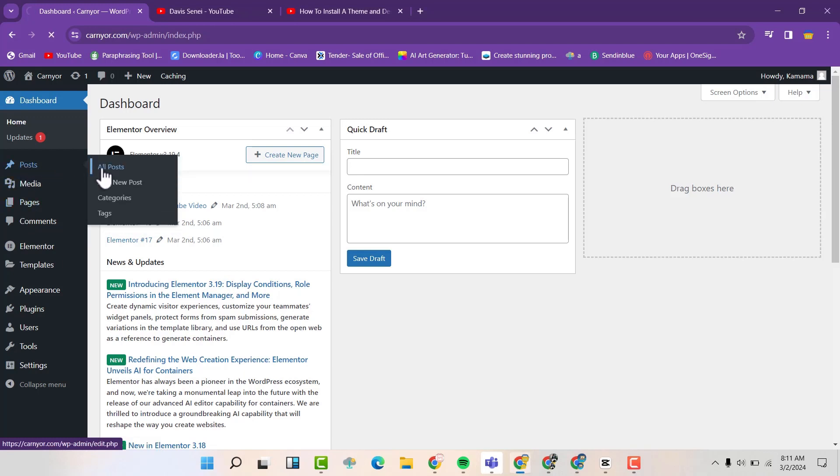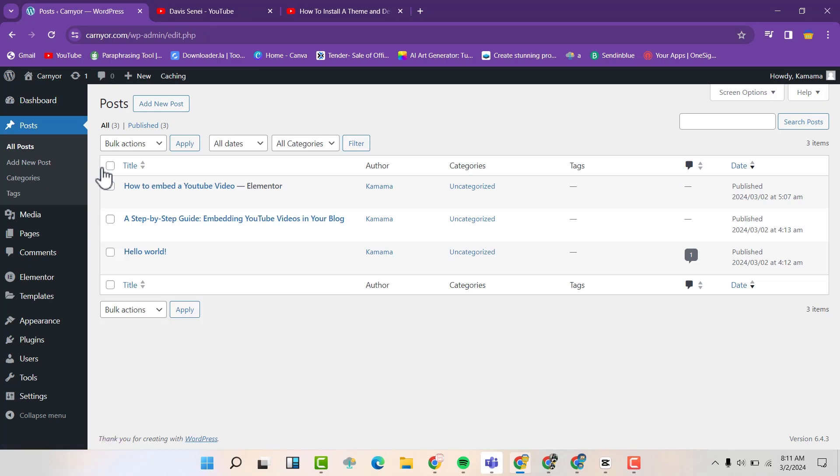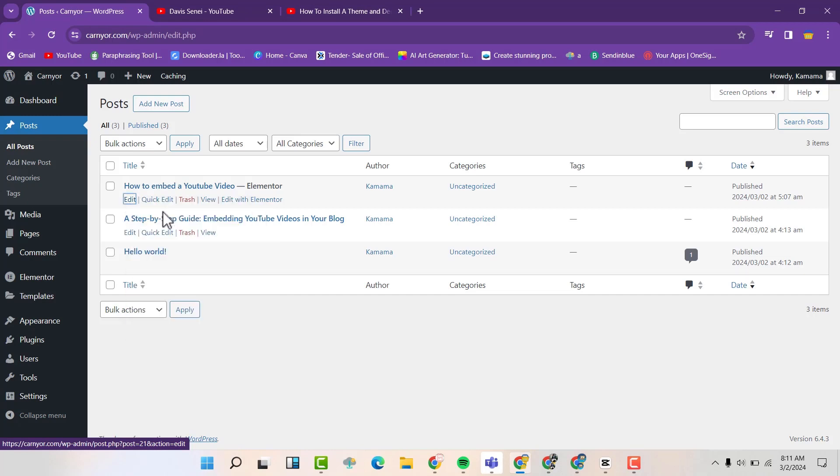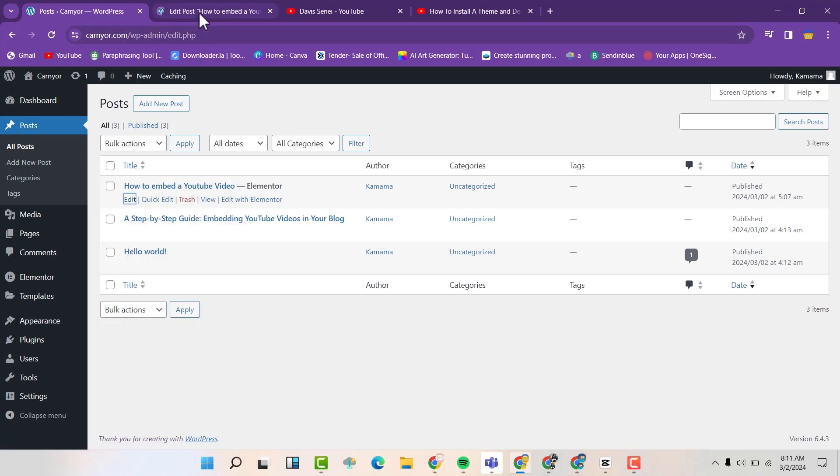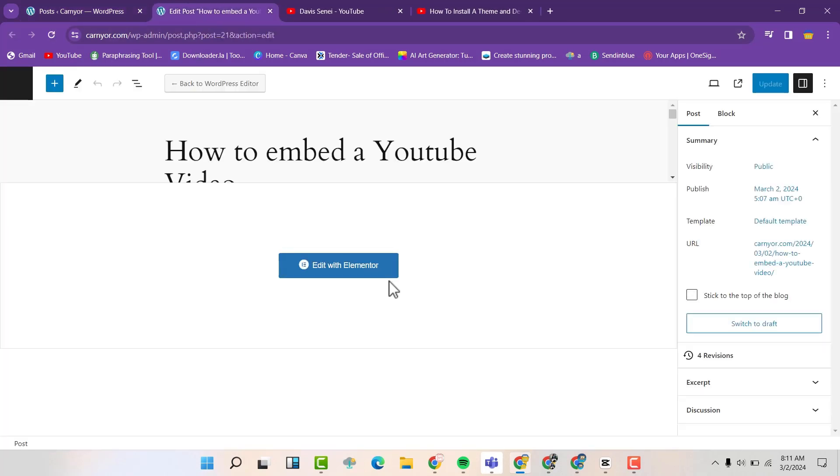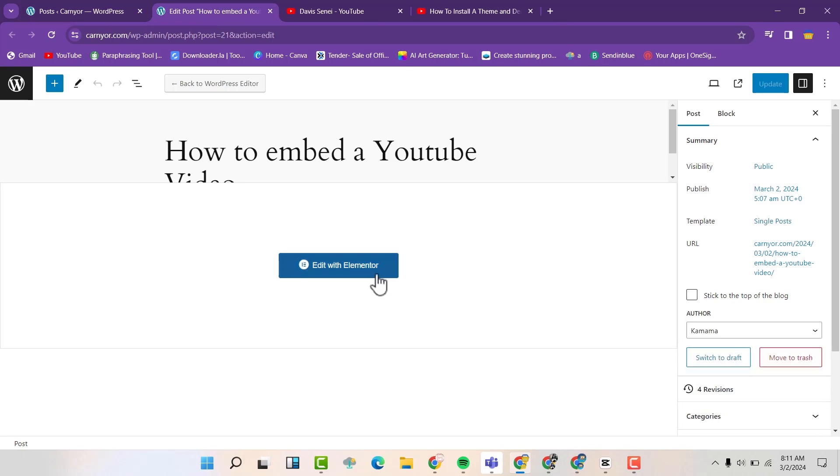So I have some posts here. I want to edit and add a YouTube video in this particular post. So I'm going to edit it in a new tab. Then I'm going to open it with Elementor.